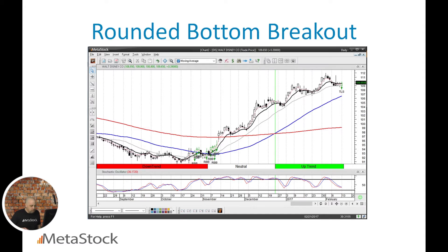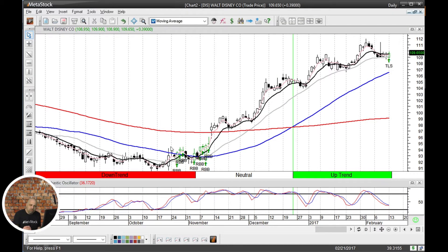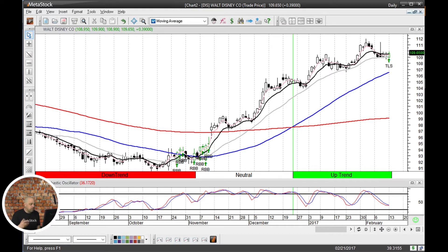The first one is the Rounded Bottom Breakout. Right here is a chart of Walt Disney — it came up in a scan today. What we're looking at is a series of rounded bottoms. Some things Rick looks for when analyzing these include voids or gaps in the chart, major candlestick patterns, or continuation patterns to signal a trade. Here you can see what looks like an inverse head and shoulders bottom, which is actually one of Rick's favorite patterns.